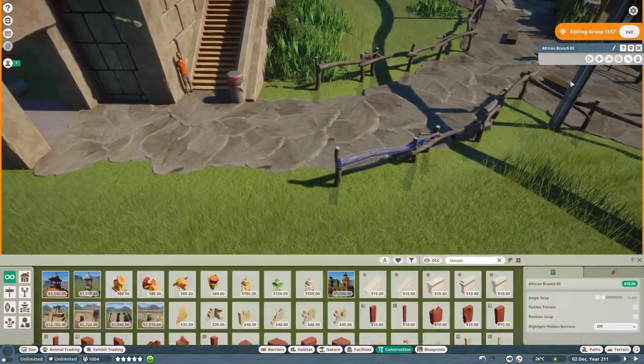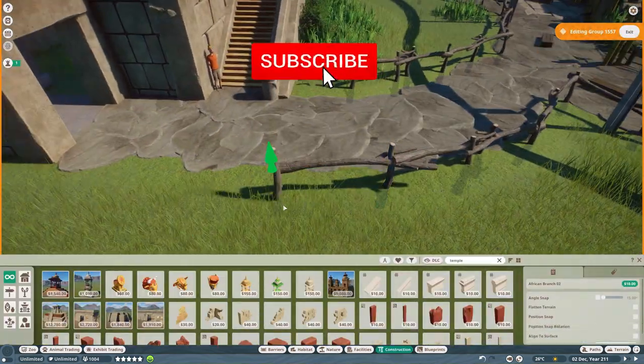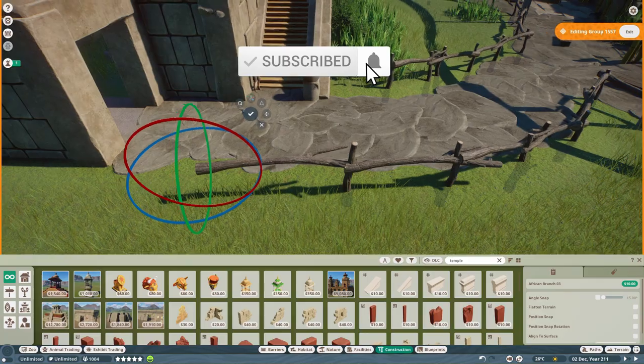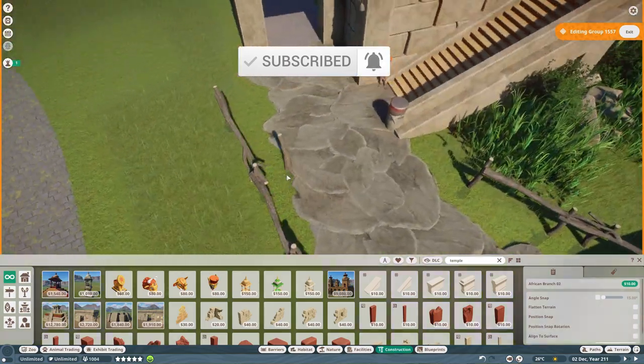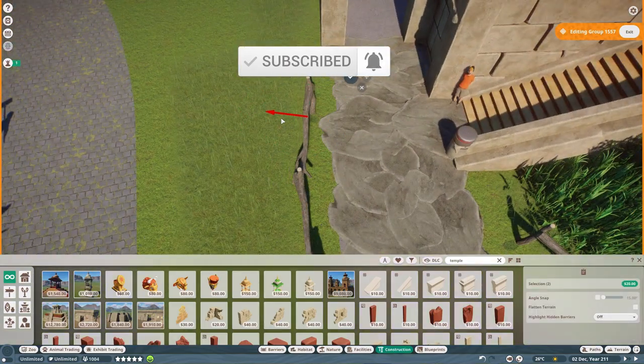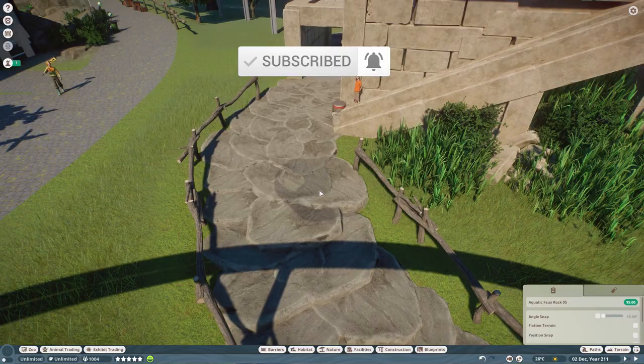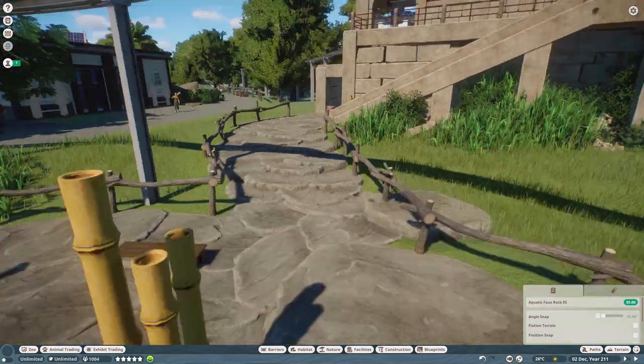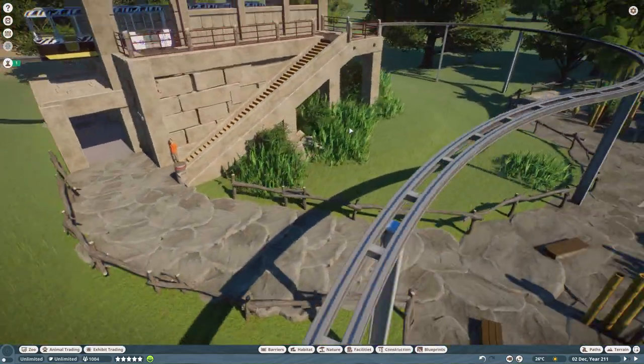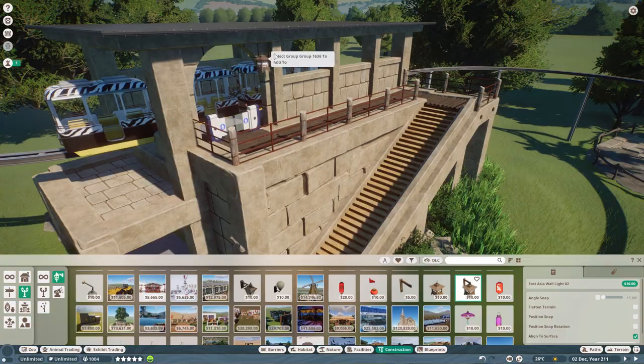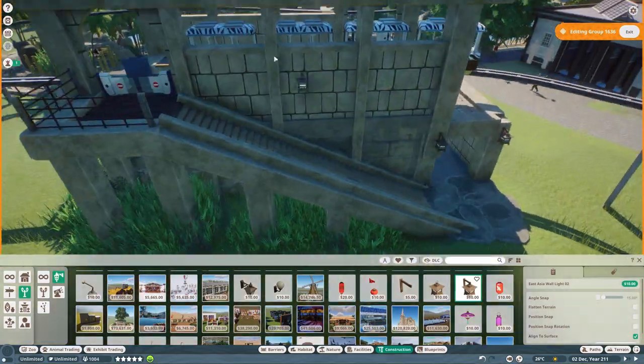A bit more foliage and that will be it for today's video. I hope you guys enjoyed it and if you did make sure you hit the like button. If you haven't subscribed yet make sure you do so you won't miss out on anything new and I will speak to you guys in the next one. Goodbye!